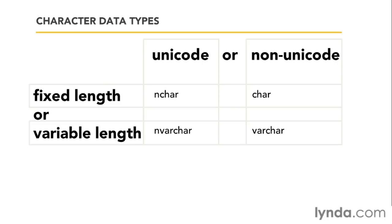If it's a product ID, for example, you might know that it's always going to be 10 characters long. If it's the contents of a blog entry, that's going to be a bit more variable. So you just answer these two questions, Unicode or non-Unicode, fixed length or variable length, and that will take you to the character data type that you need to pick.